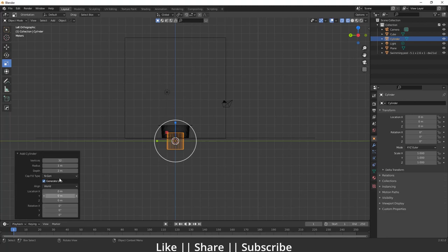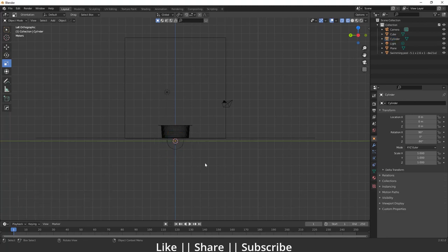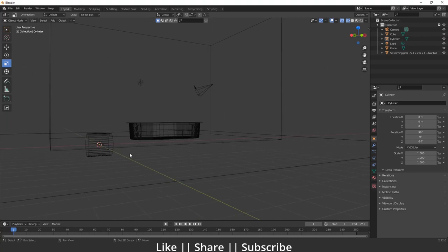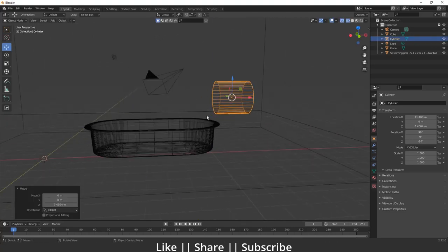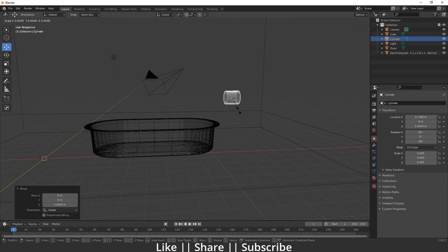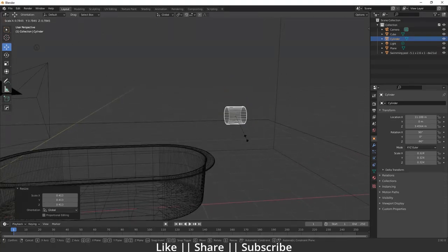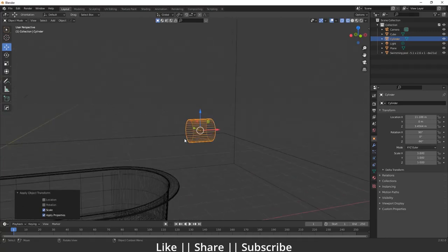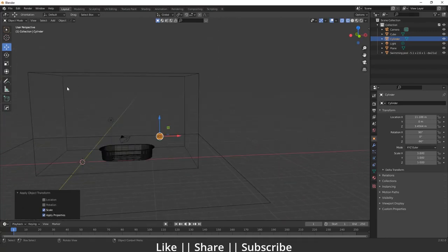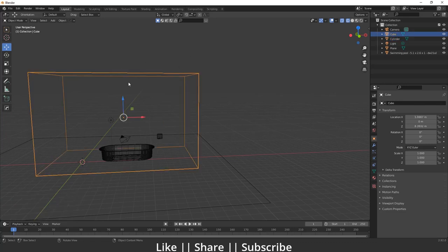Now I'll create an inflow object. I'm going to add a cylinder, go to my left view, change the alignment to View, then move the cylinder into position. I'll scale the cylinder — I think that looks fine. After that I'll apply the scale by pressing Ctrl+A.